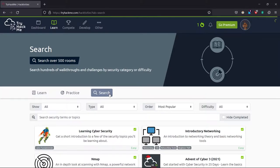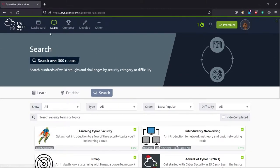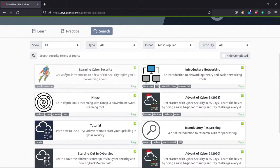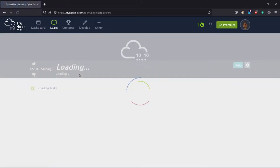I came to TryHackMe and found this room named Learning Cyber Security. You can go to learn and search it from here. I'll just open this room.